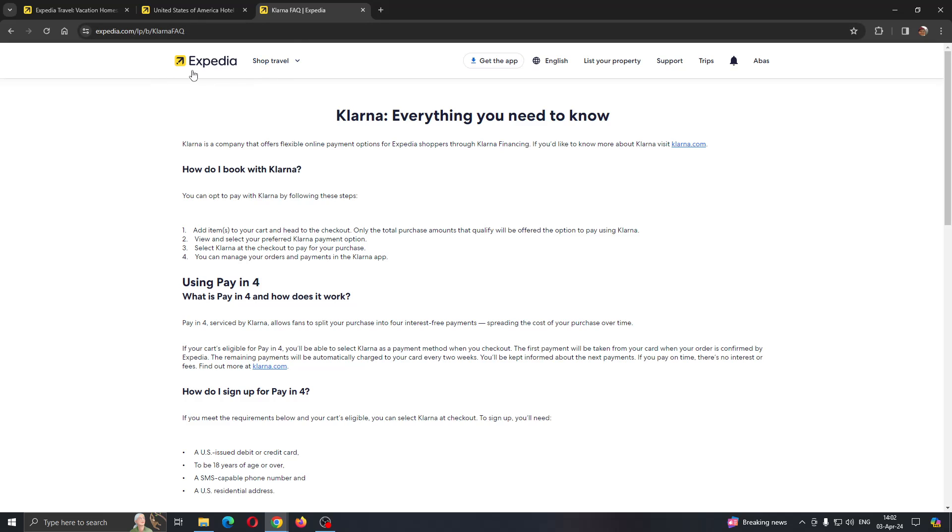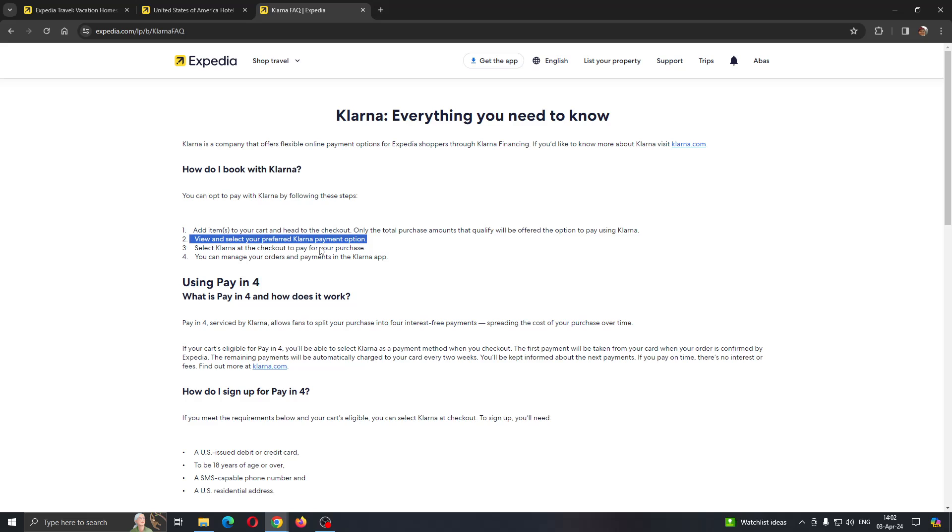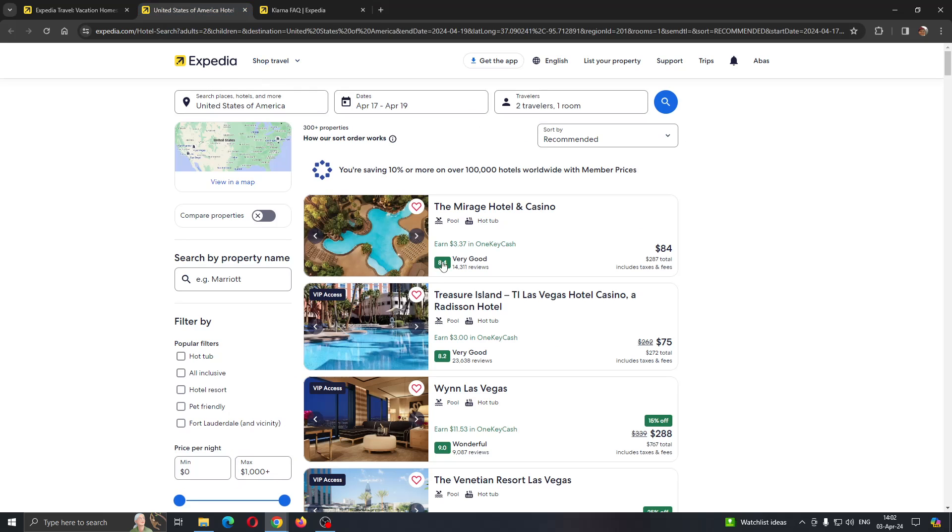Here is how to book with Klarna. It's very easy. You add the items to your cart and head to the checkout. Only the total purchase amount that qualifies will be offered the option to pay using Klarna. You can view and select your preferred Klarna payment option.